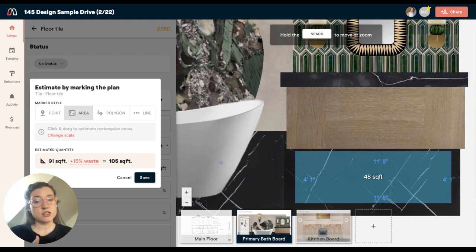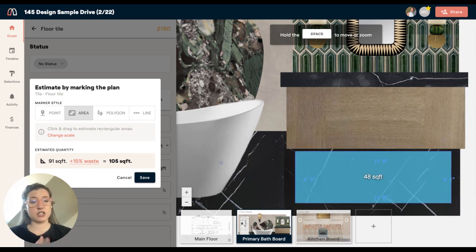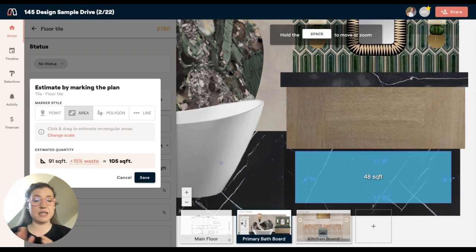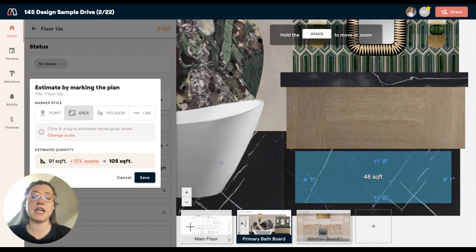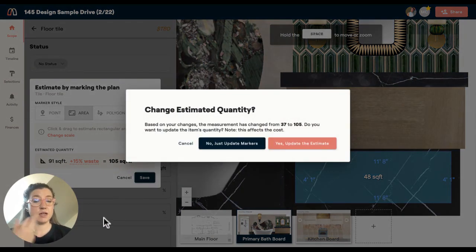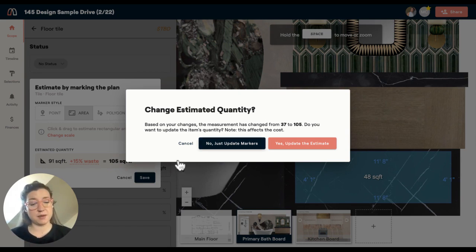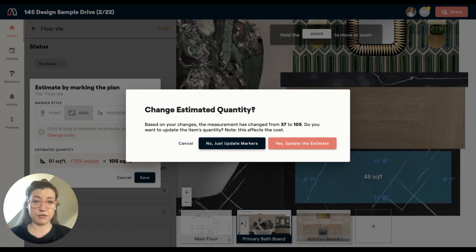I don't actually want to add 48 square feet to my estimate. I just want to highlight and connect the pieces that these are the same. When I save this, Materio is going to ask me if I want to update the estimate or just the markers. In this case, I'm just going to update the markers because I don't want to increase my square footage.